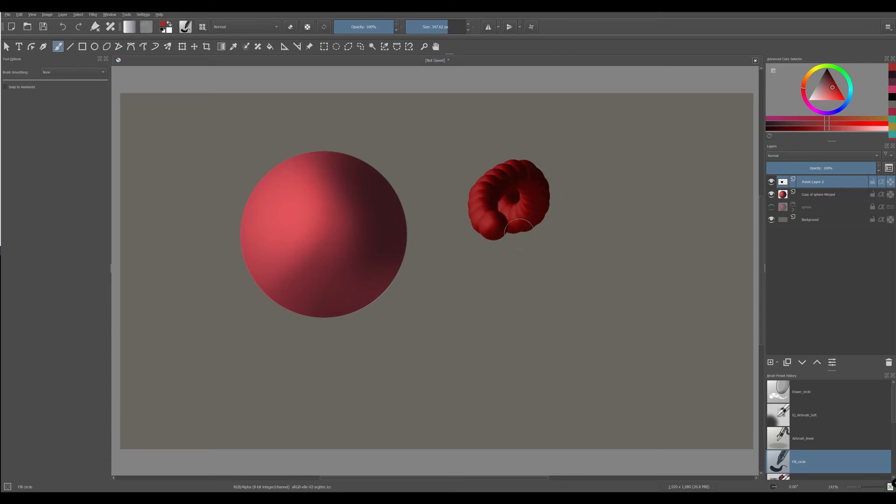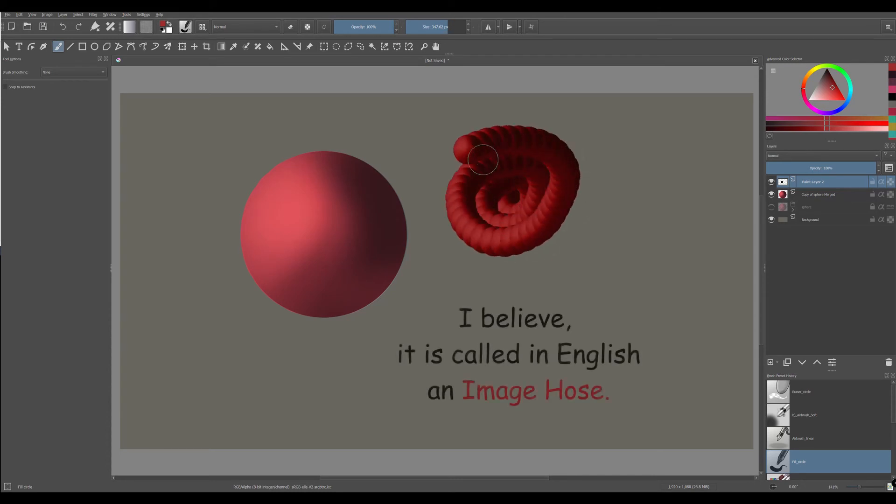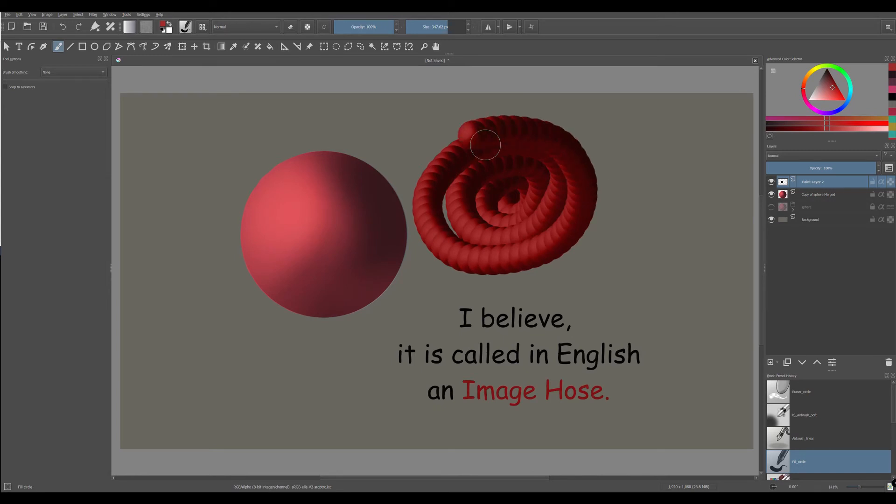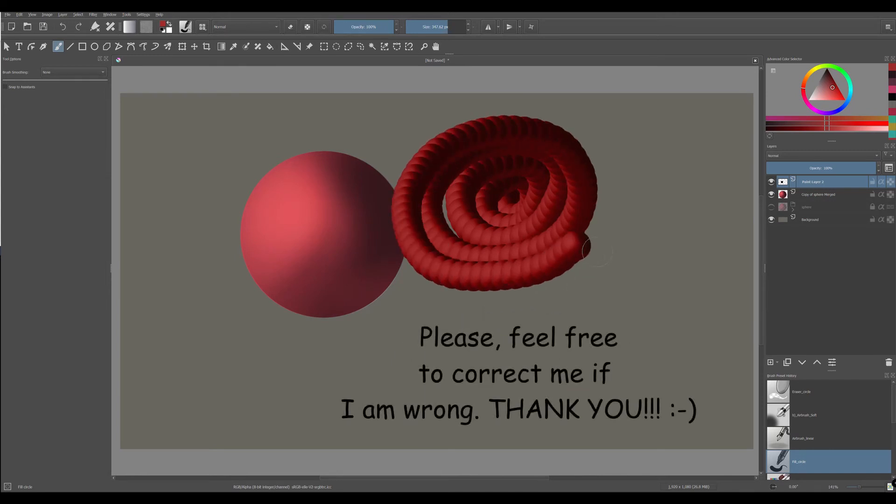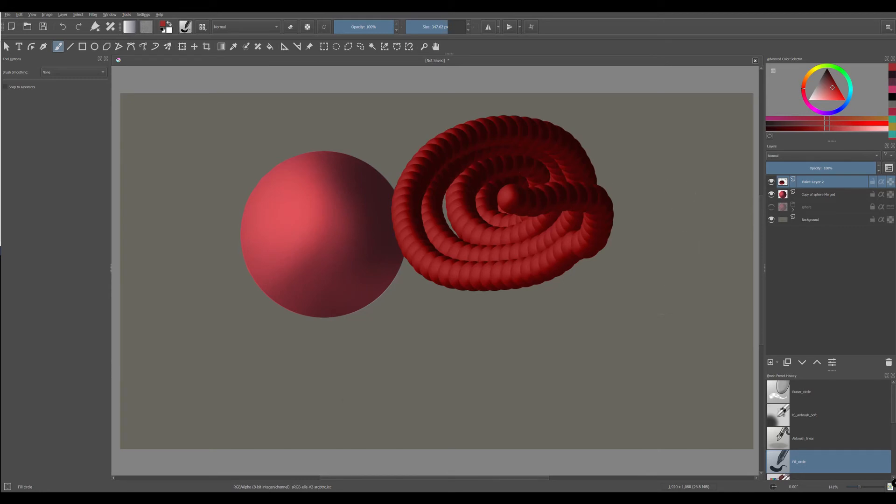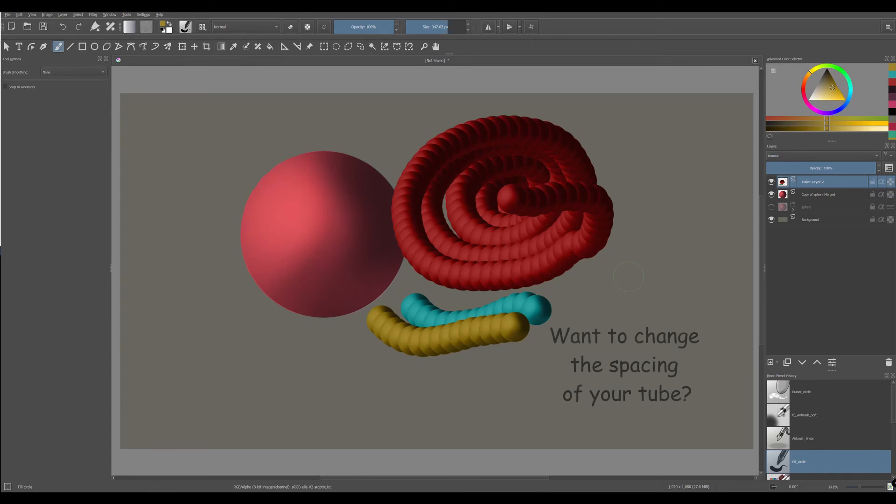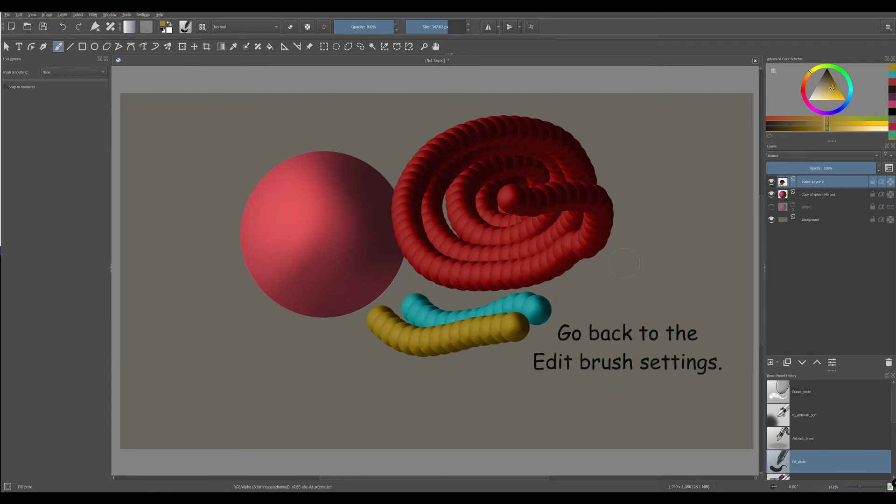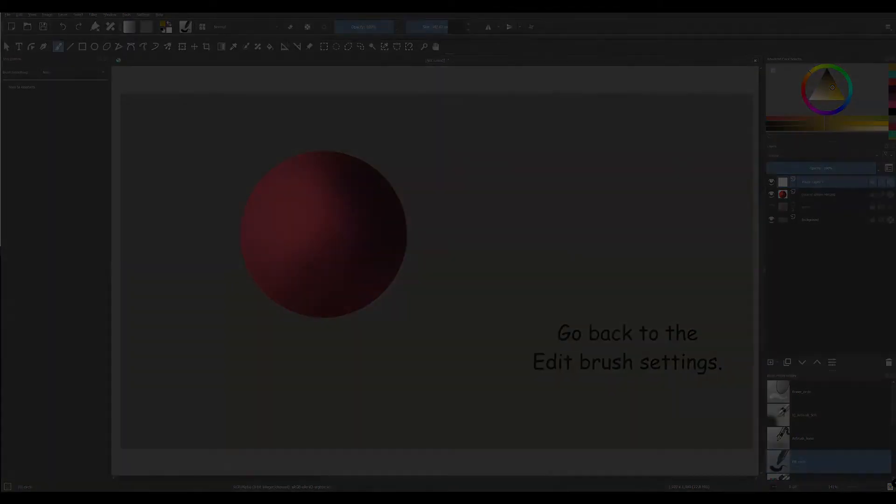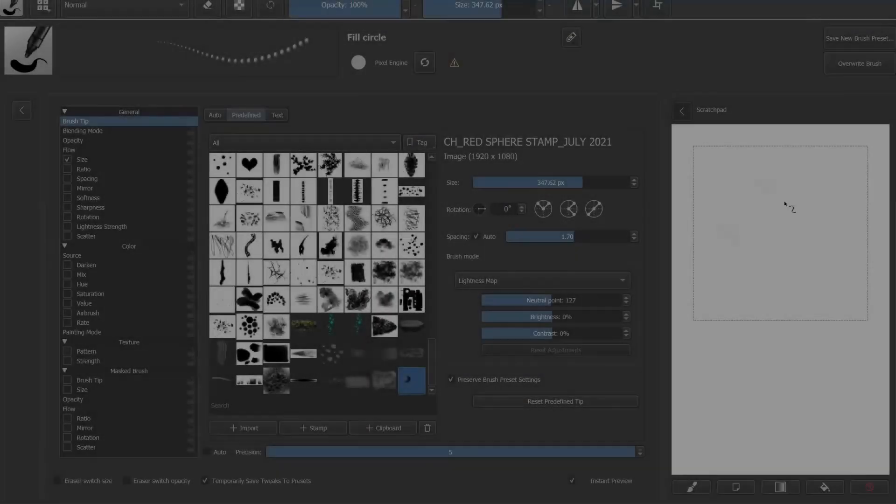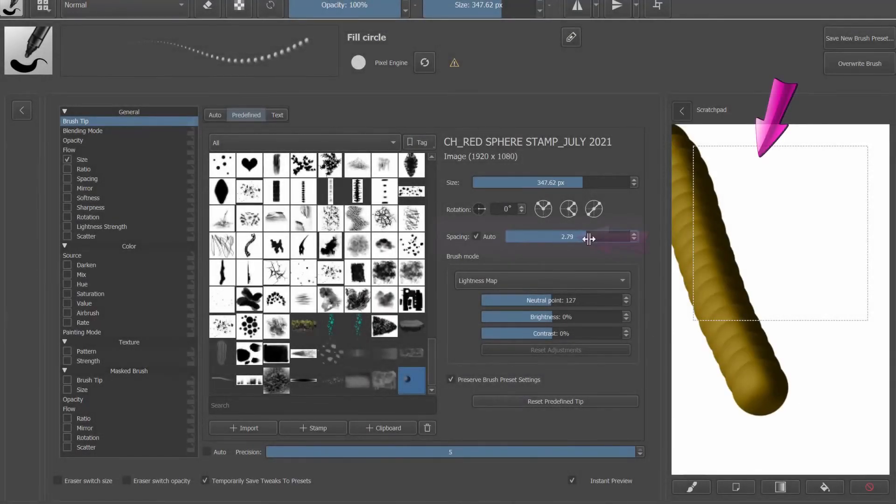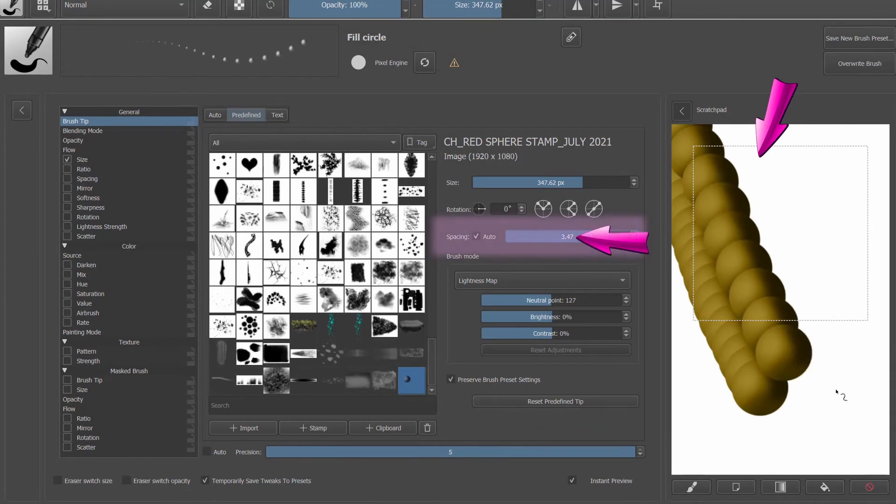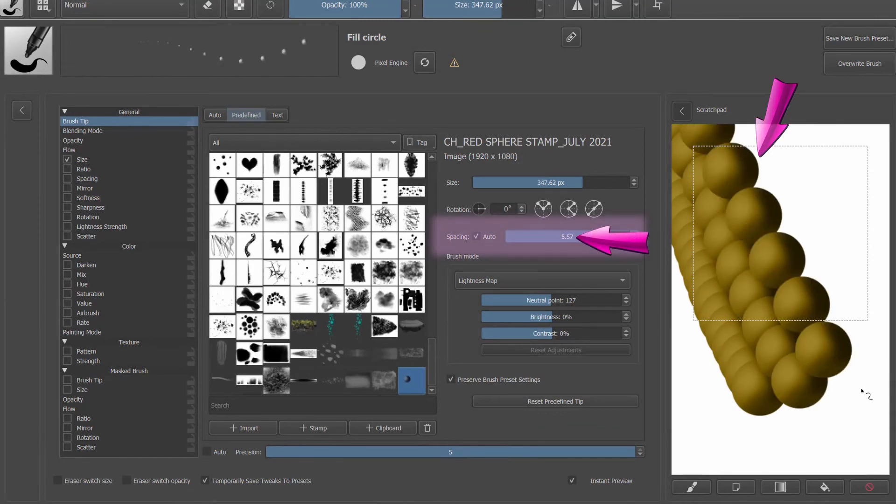You have now created a stamp brush that acts like an image hose. Colors, highlights and shadows have been preserved. You can change the color of your stamp at any time.